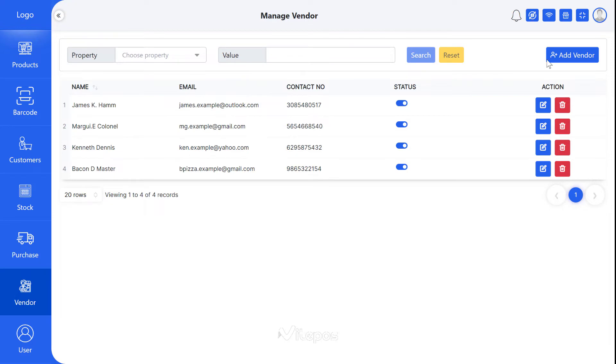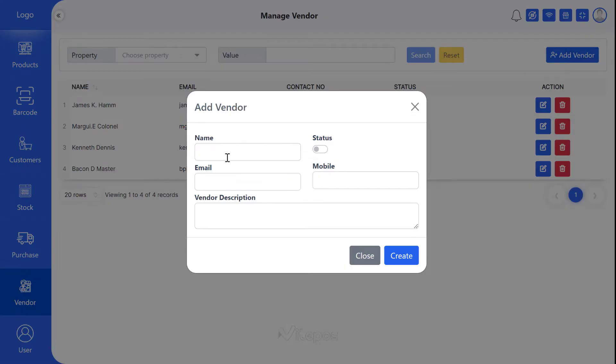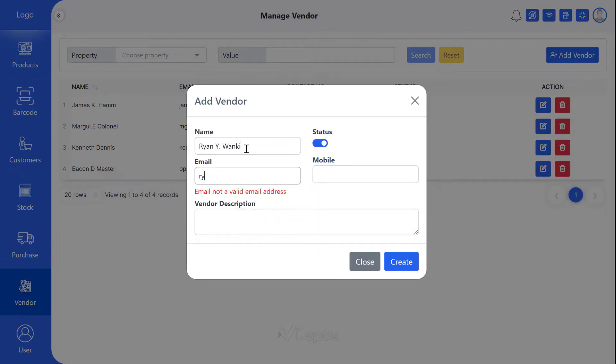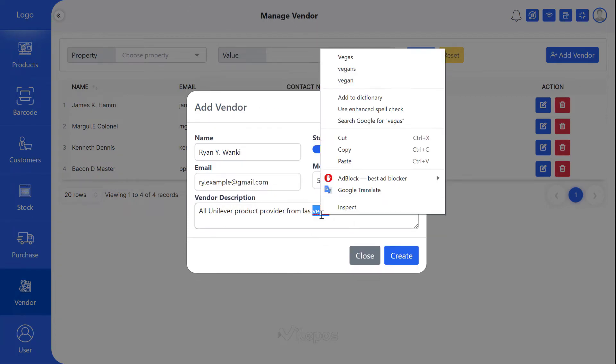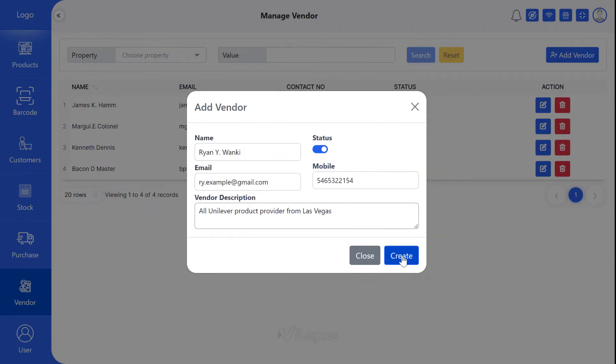So let's get started. First, click on Add Vendor button to add a new vendor. Now click on Create. After, you will get a list of total vendors.